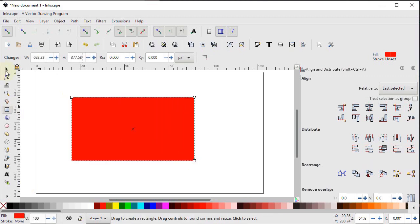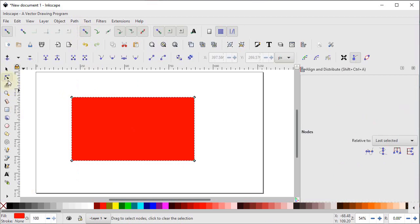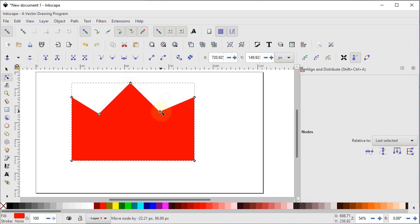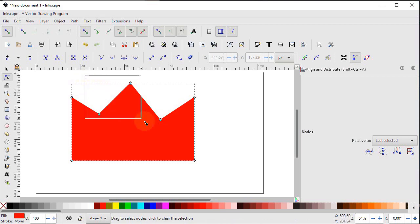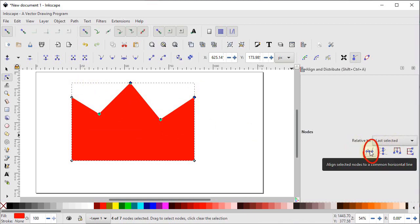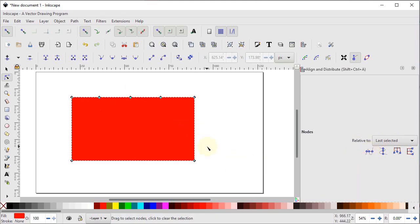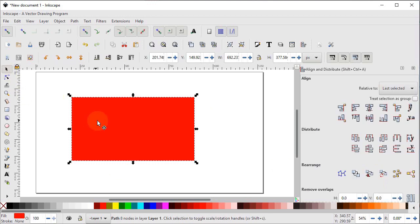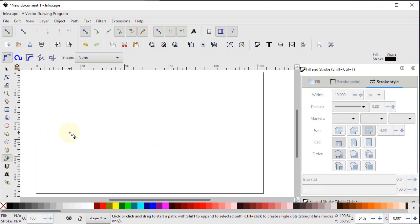Select the rectangle tool and draw a rectangle. Go to Path > Object to Path, then select Edit Paths by Nodes — four nodes appear. Click between two nodes and select insert new node. Repeat for the other two sides so three new nodes are added. Distort the shape by dragging these nodes. To restore the original shape, select the three distorted nodes then select the reference node last. From relative to, select last selected, then select align nodes at vertical line — the shape is restored. Do the same for vertical node distortion.